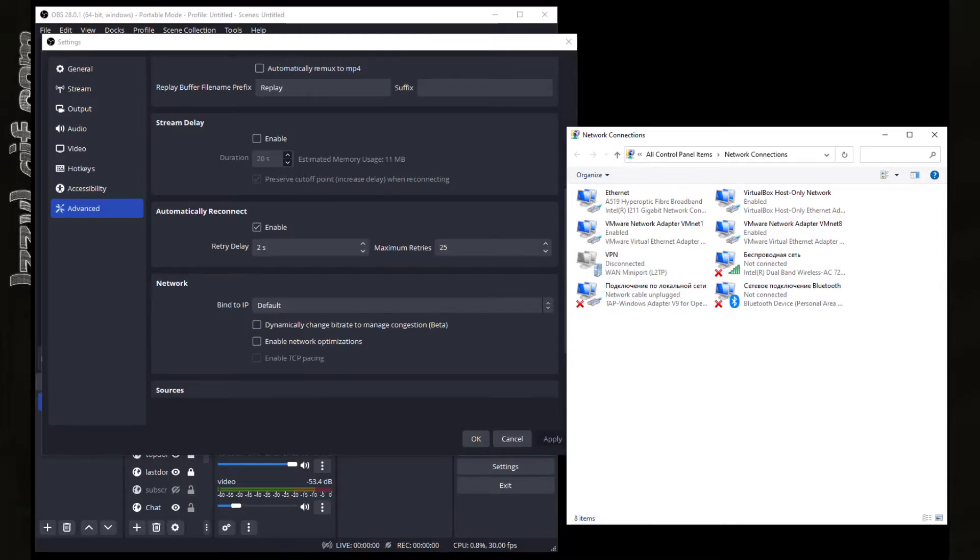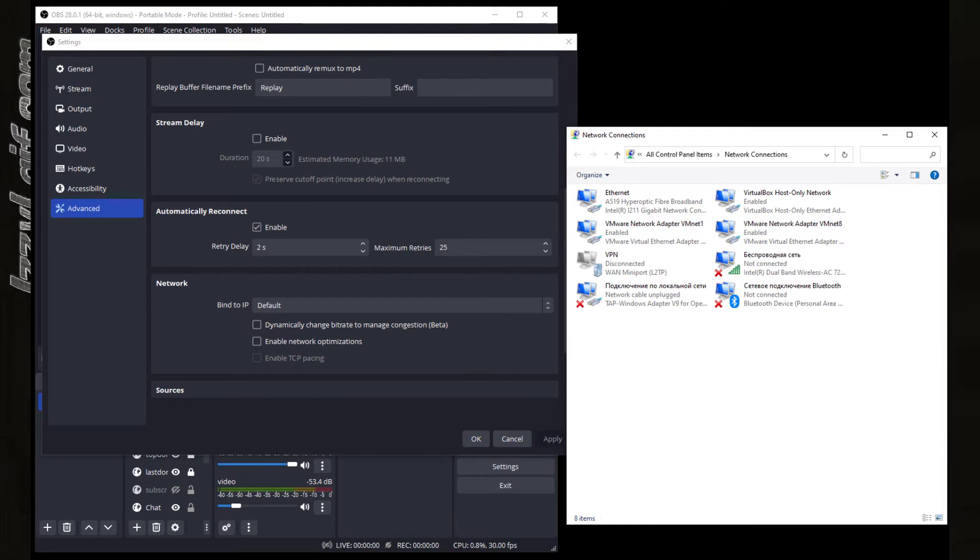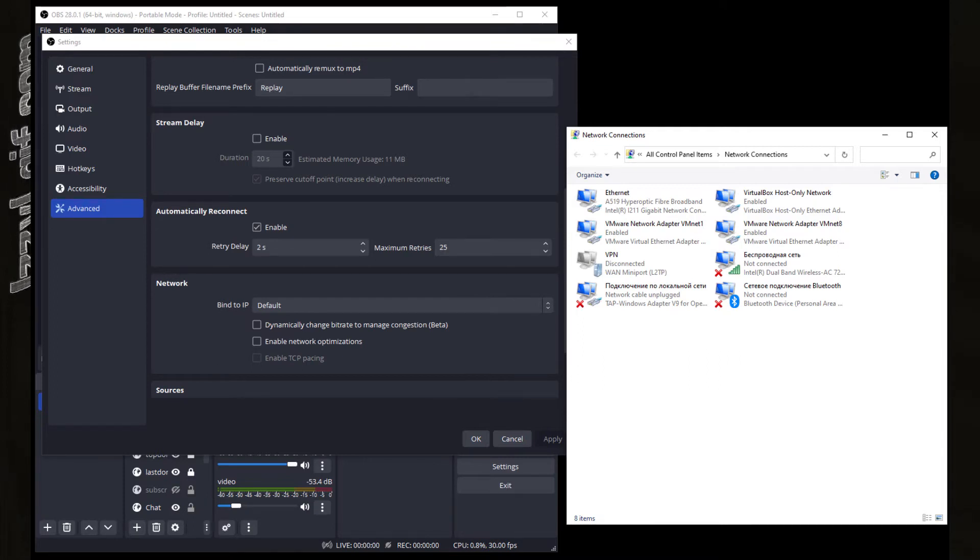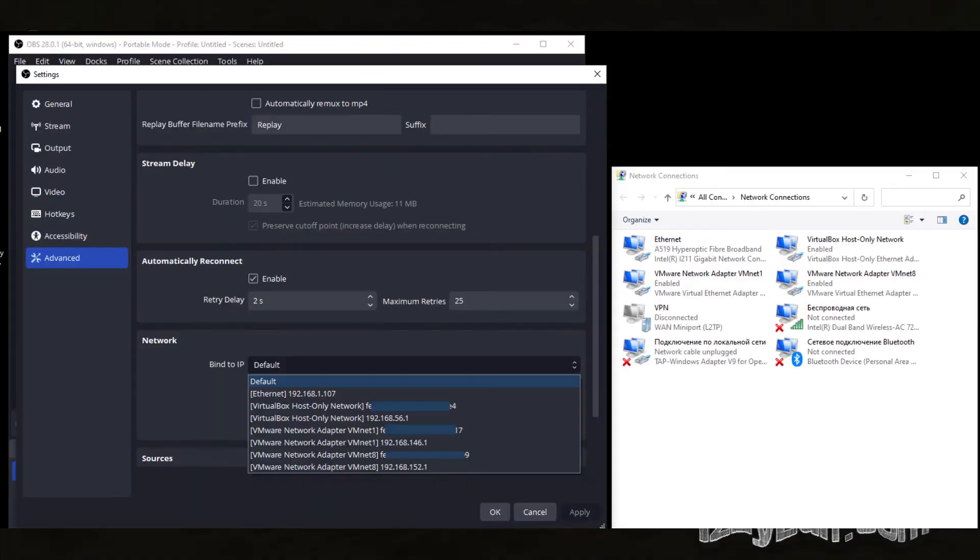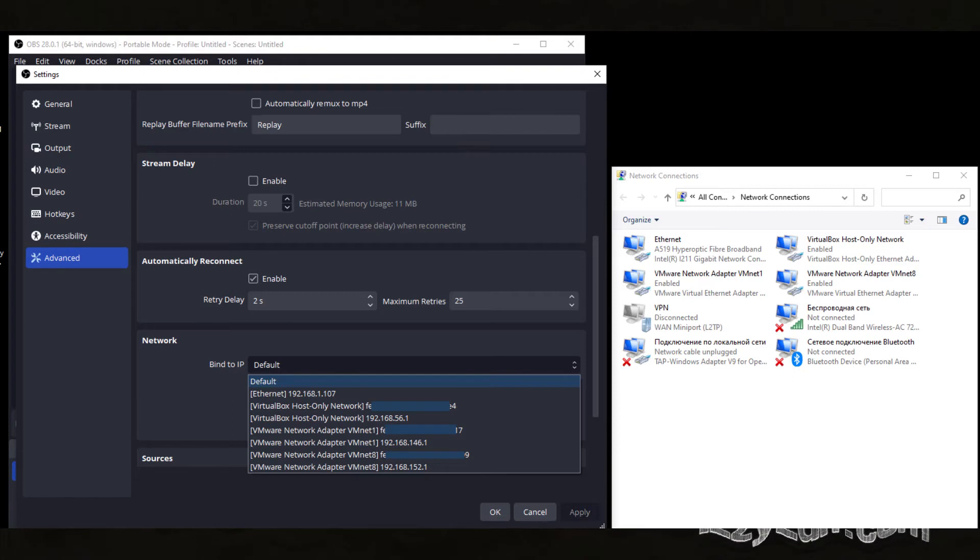The most sophisticated solution you may find online is checking the advanced settings in OBS to make sure that OBS software is bound to the correct network interface in case you have many of them.